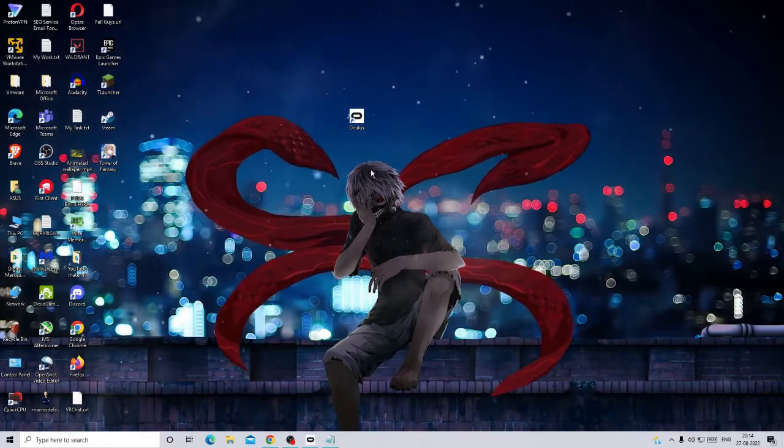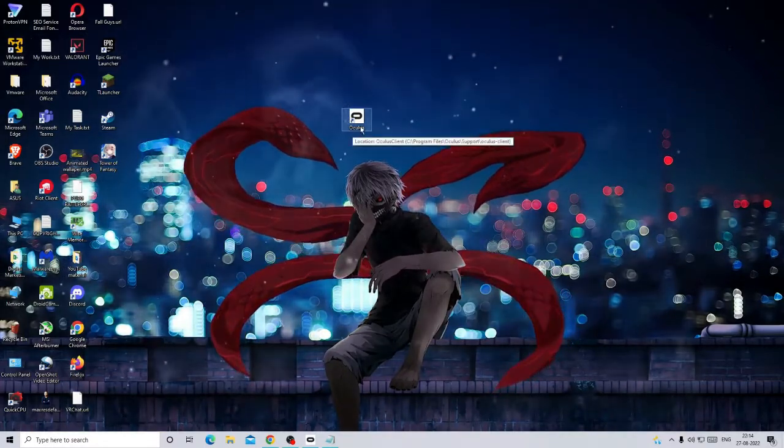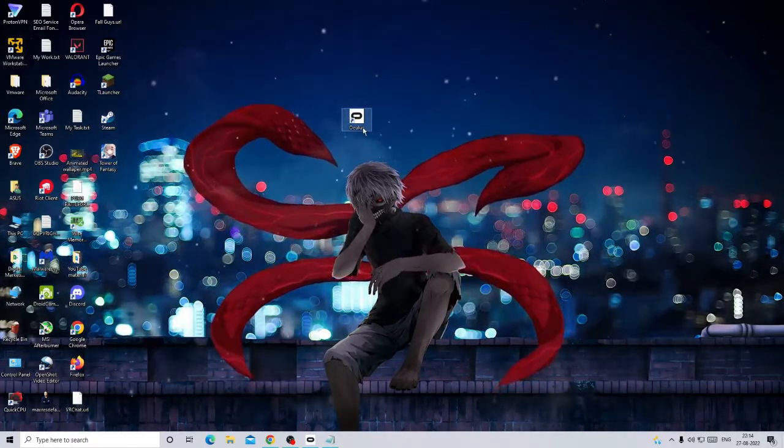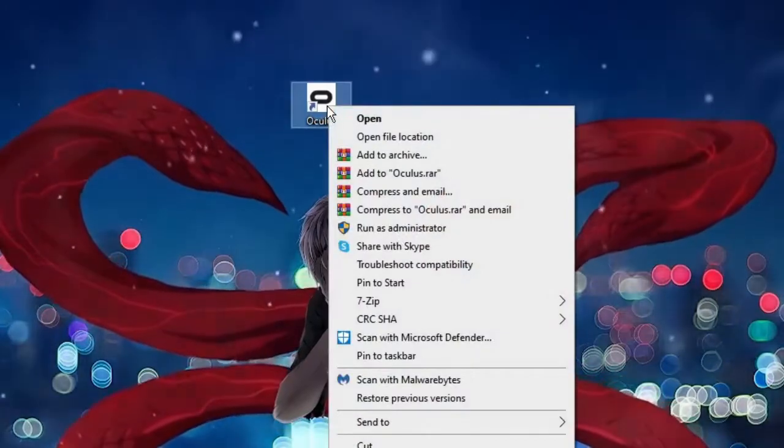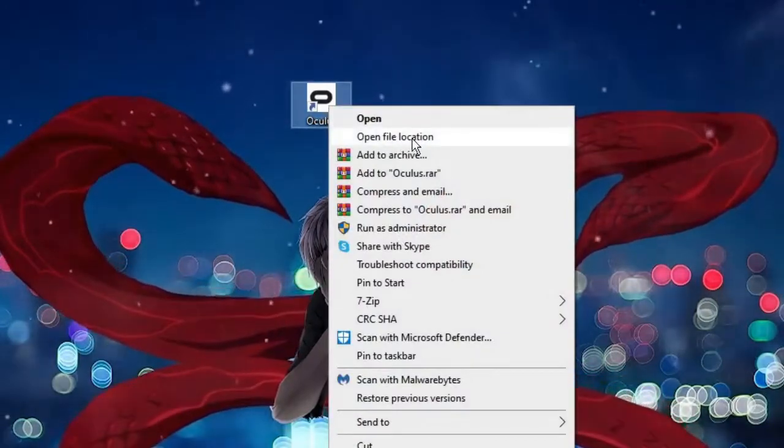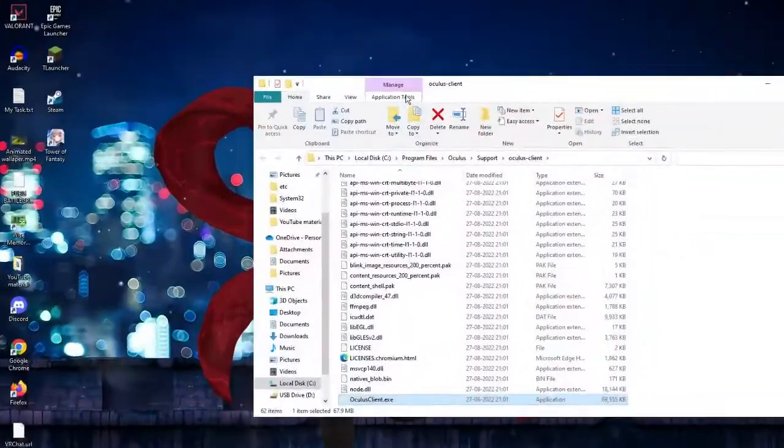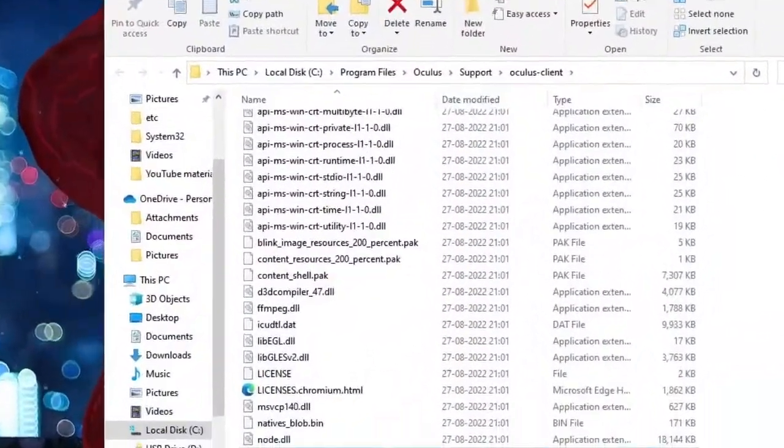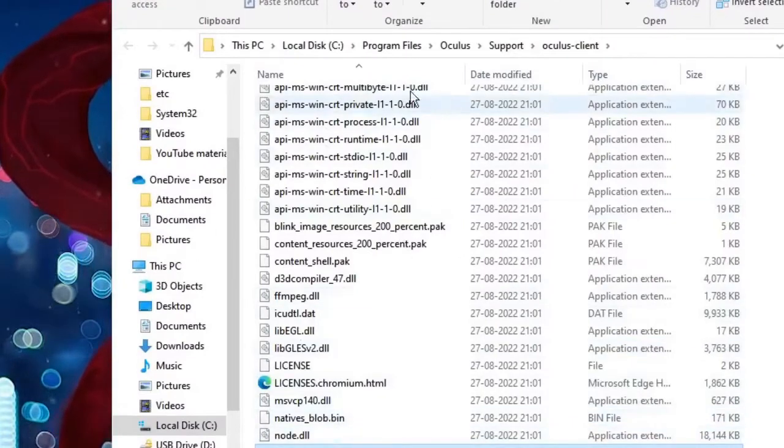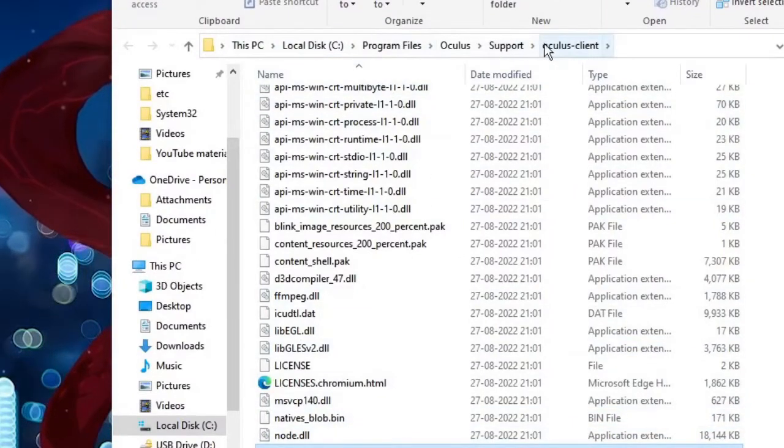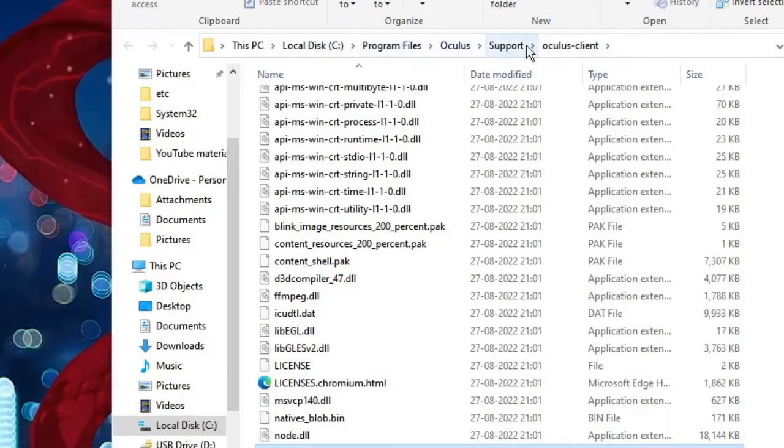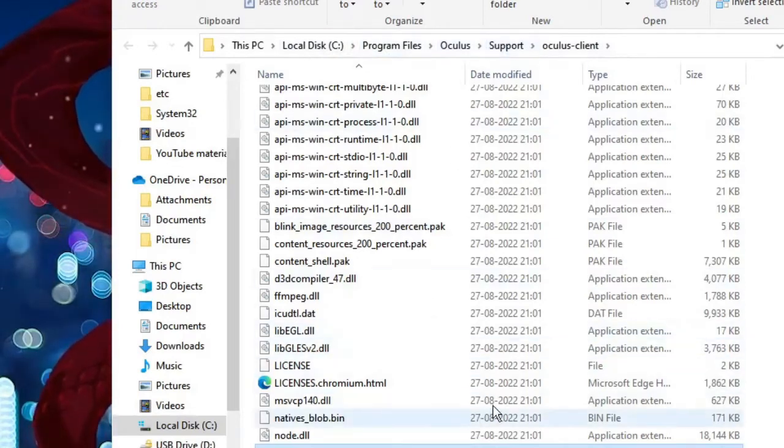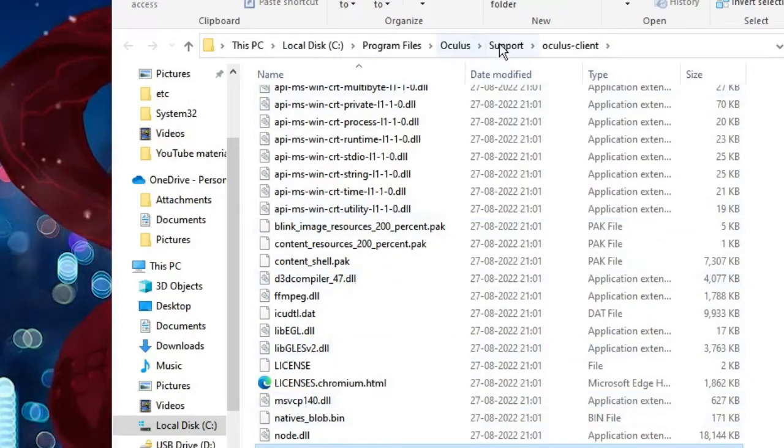Once you are done, you have to look for the Oculus icon on your desktop, make a right click on it, then click on open file location. This will take you to the file location. Here you see the address box showing local disk, which lets you know where exactly the path is.